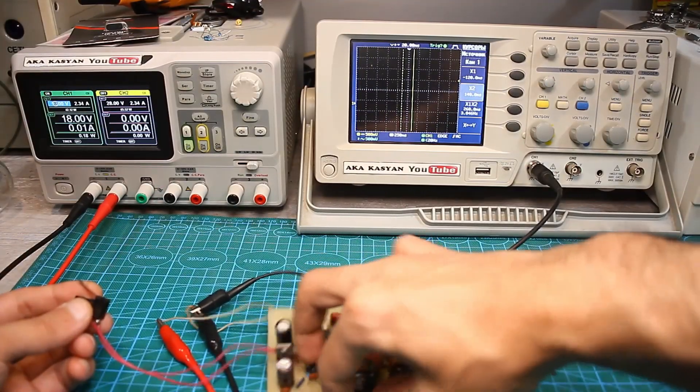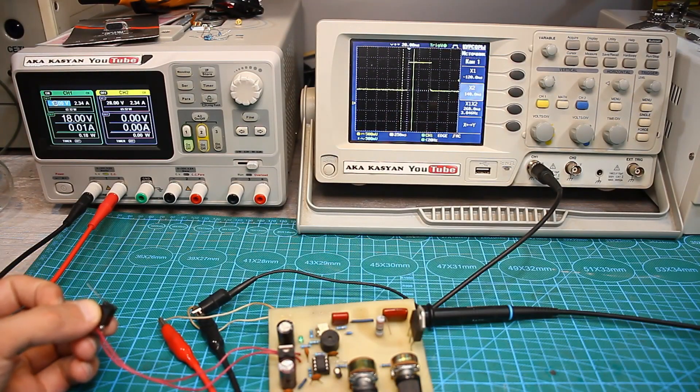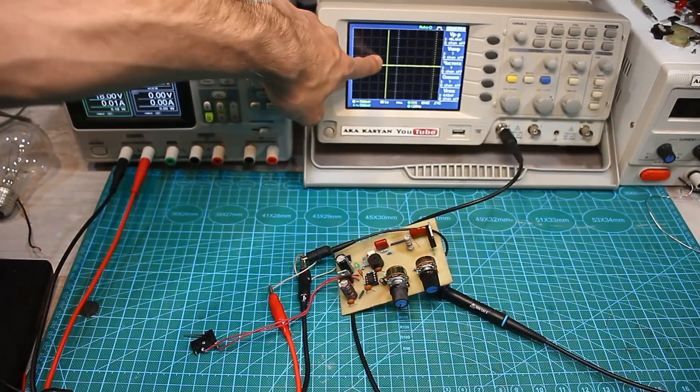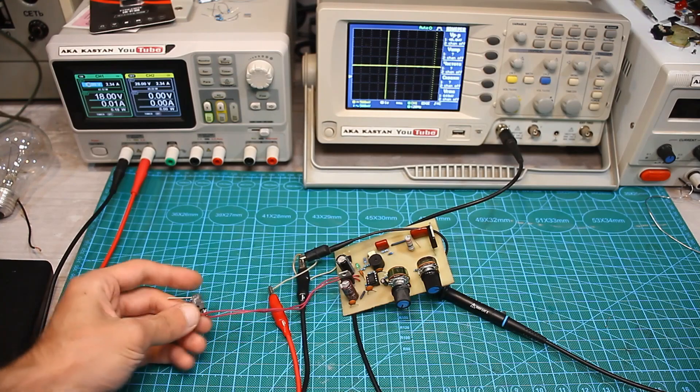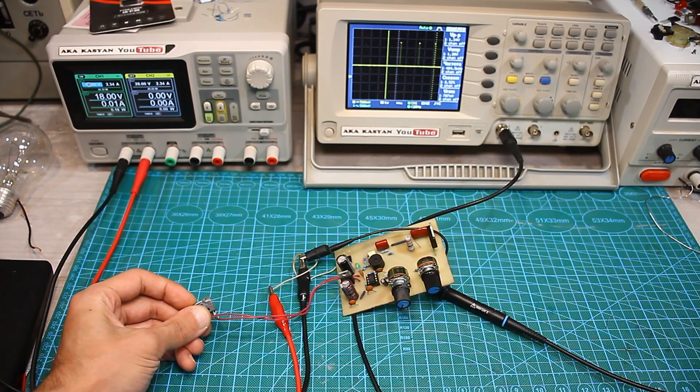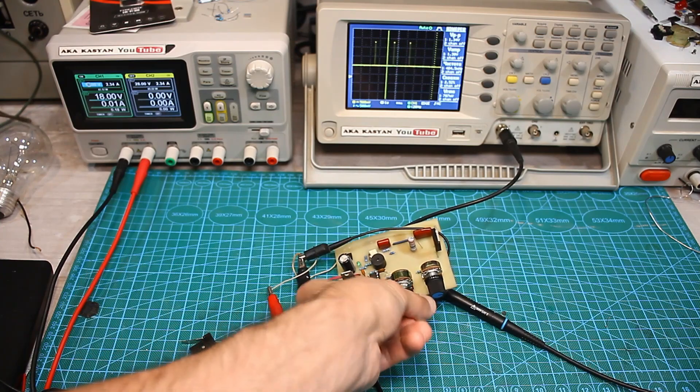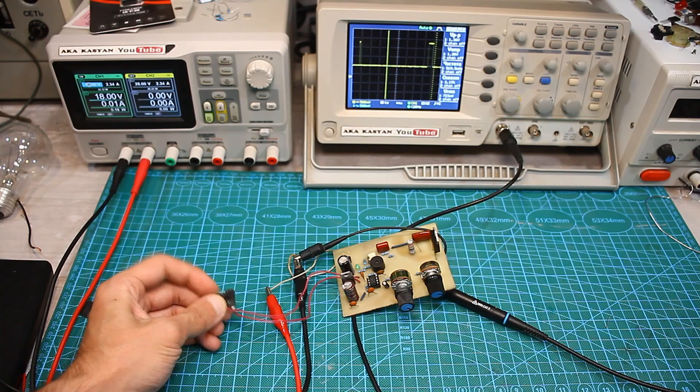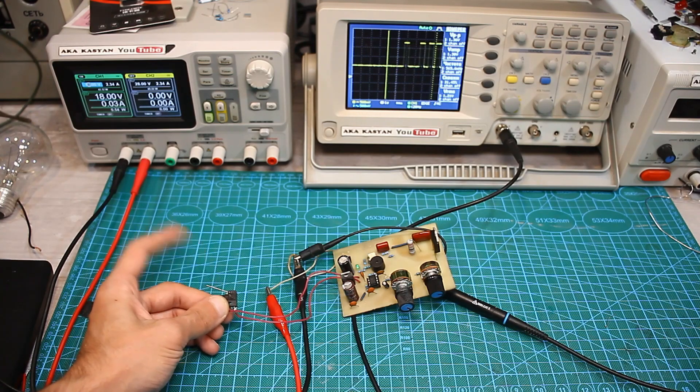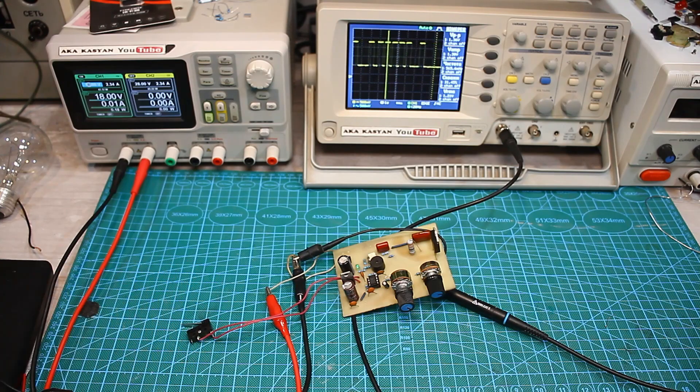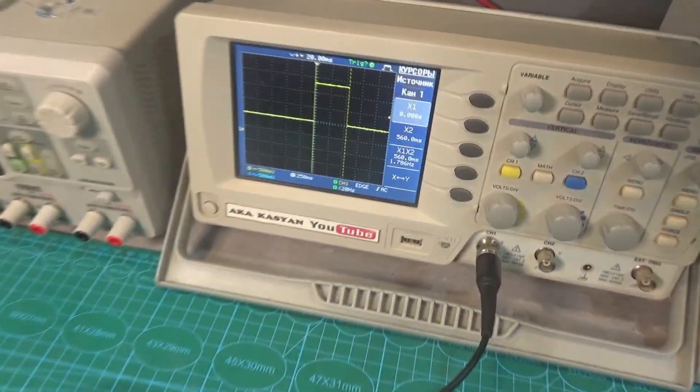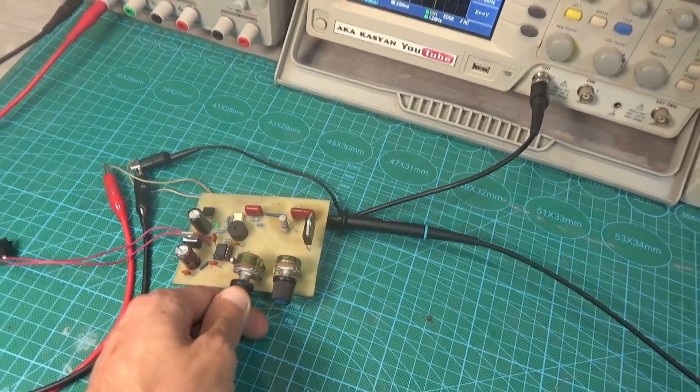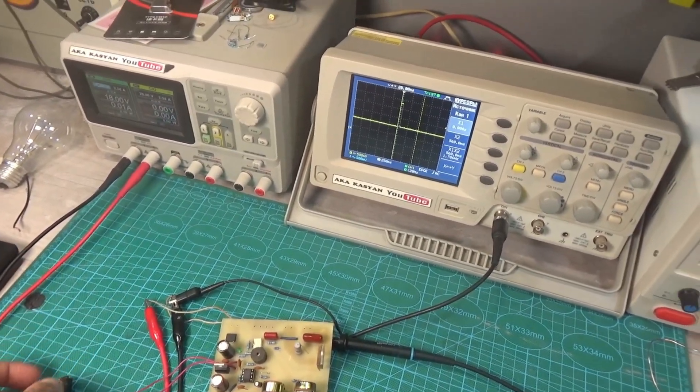You may have noticed that the pulses run for a certain time and then the output voltage disappears. The minimum time as we can see is 70 milliseconds, the maximum time is 550 milliseconds. This function also works properly.